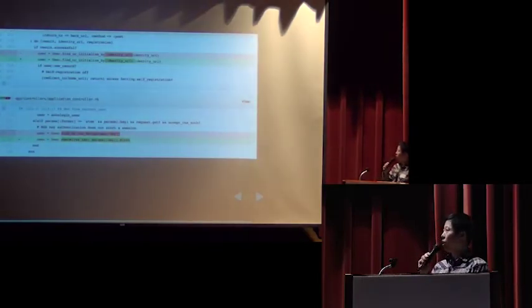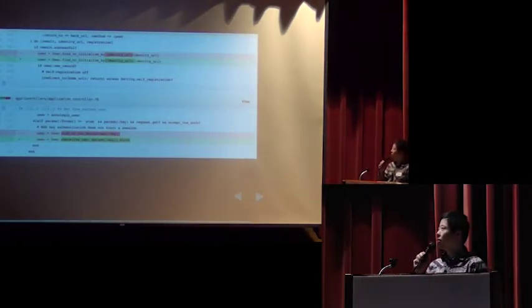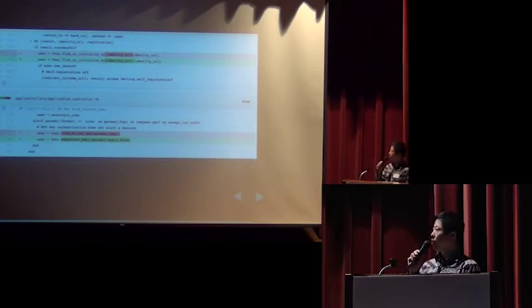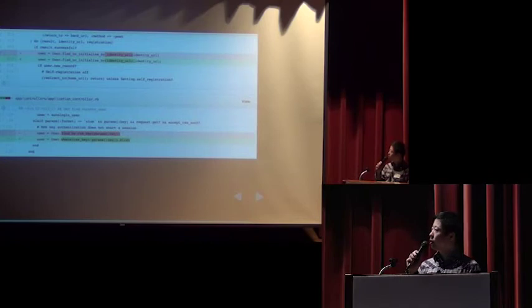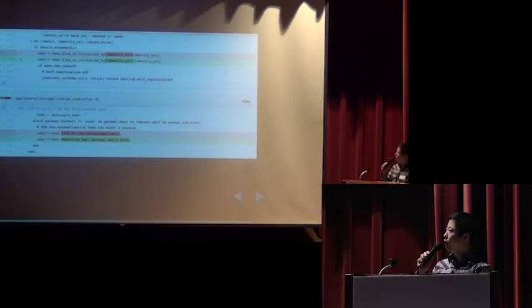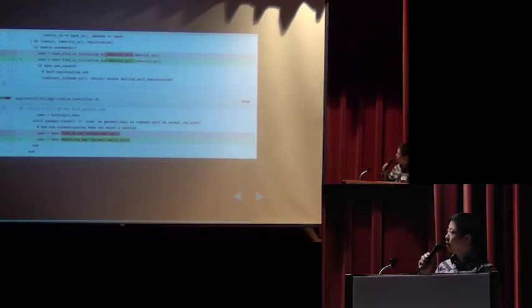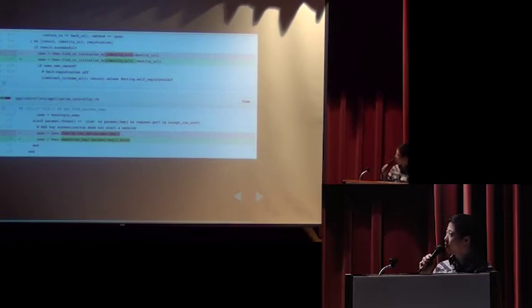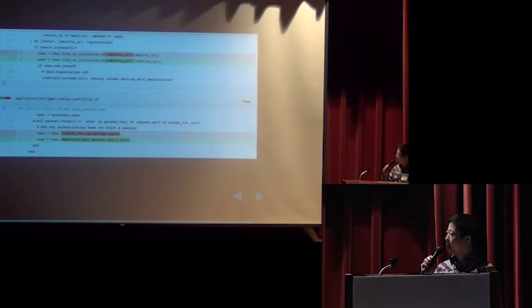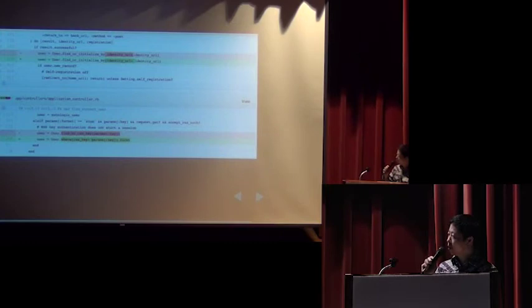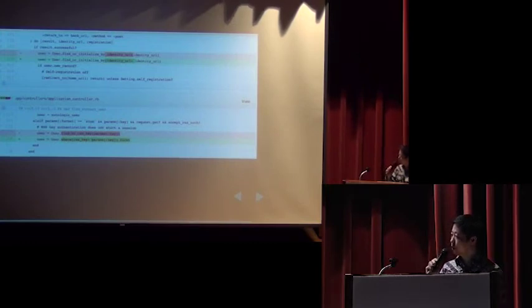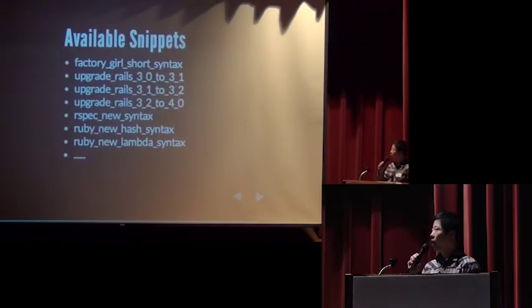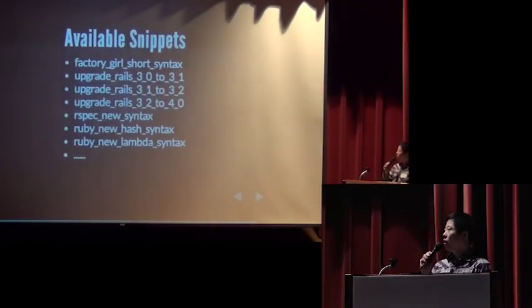This is part of commit that automatically did by Synvert. As you can see that user dot find all initialize by identity URL is replaced by find all initialize by identity URL is blah blah blah. And, the botany is find by RSS key or replaced by where RSS key is blah blah blah dot first.